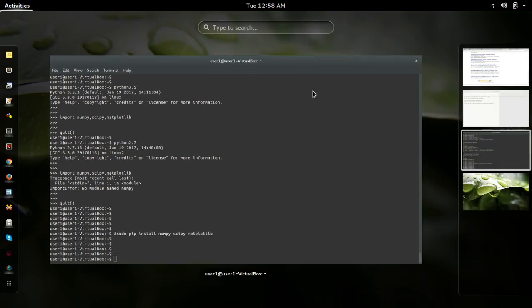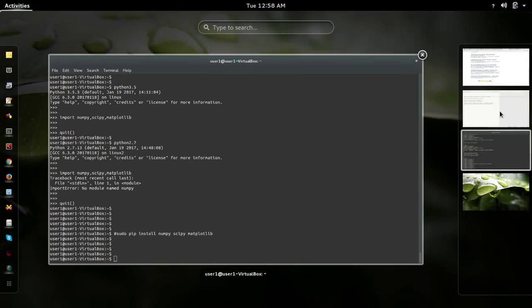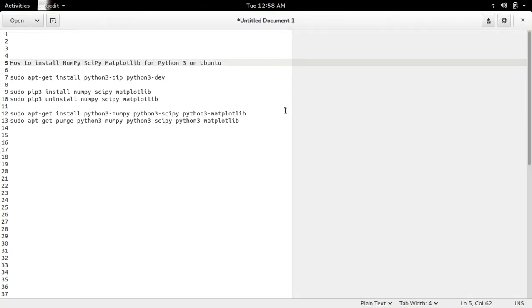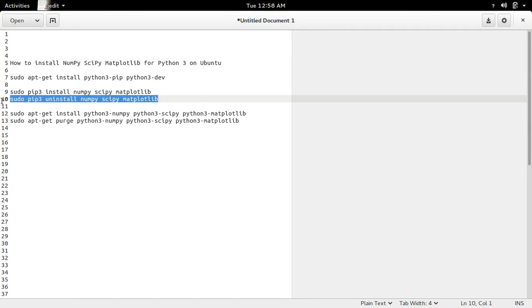If you want to remove these packages, you can use pip3 uninstall, then the name of the packages, like this.